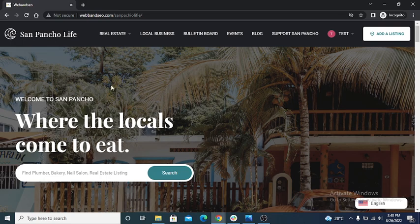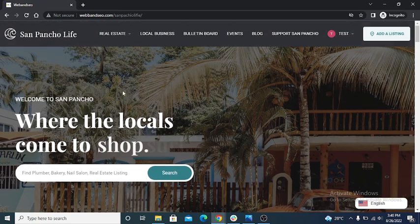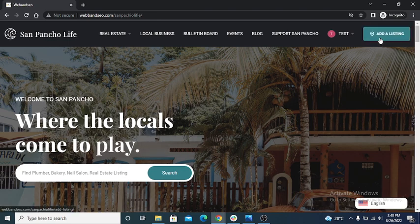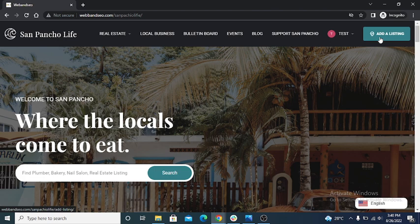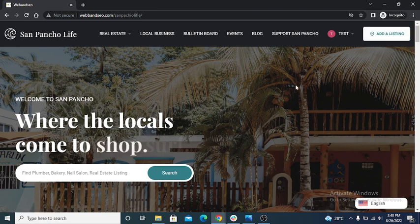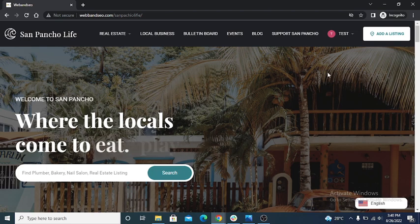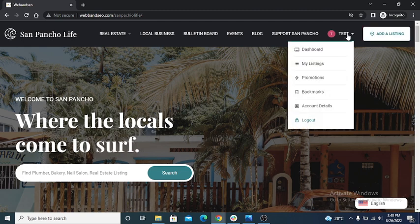And this is the home page of the site. So when user click on add a listing button it will redirect to the register page. When user registers on the site, then user can create a listing. So I create my account.